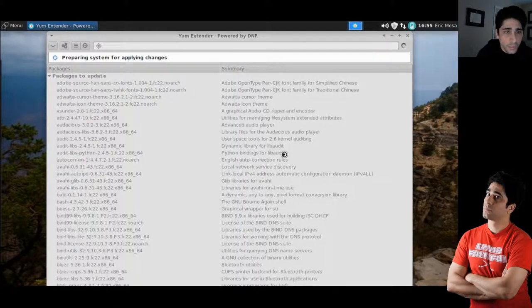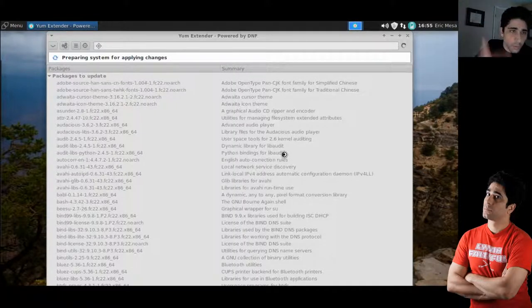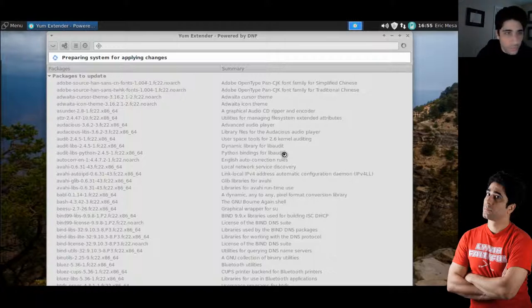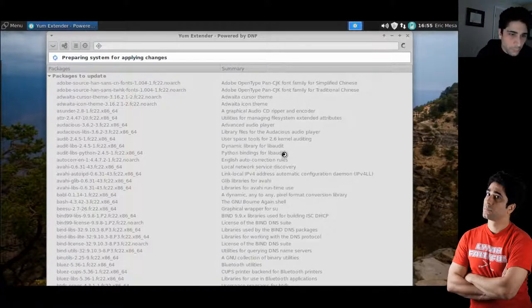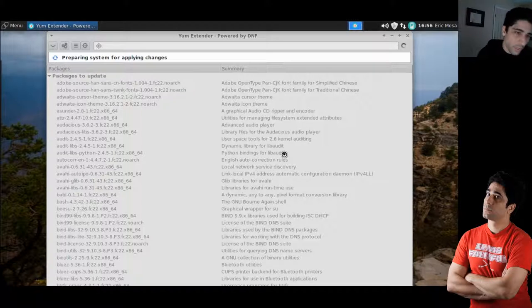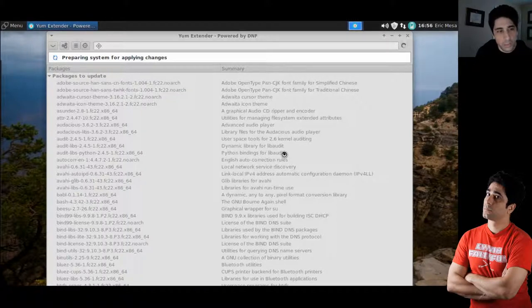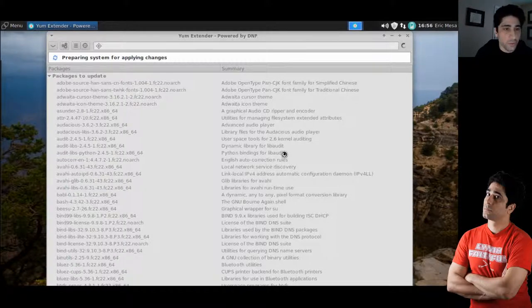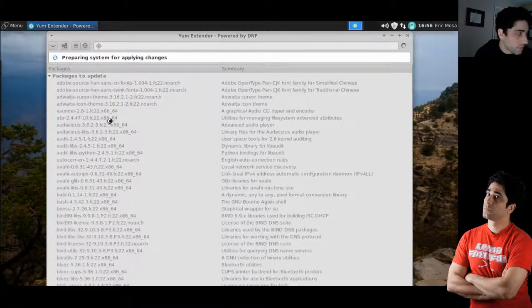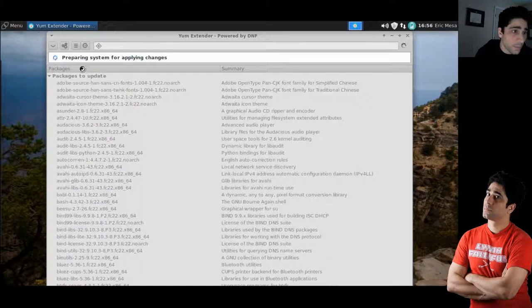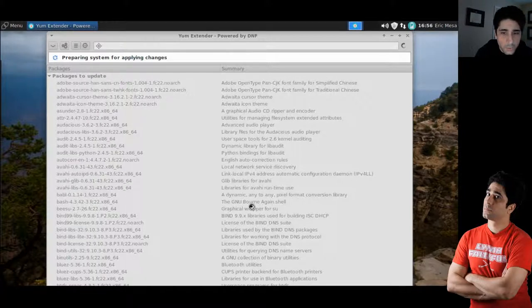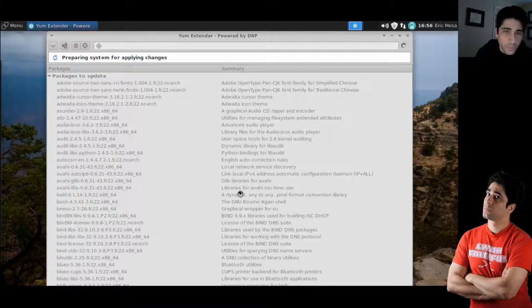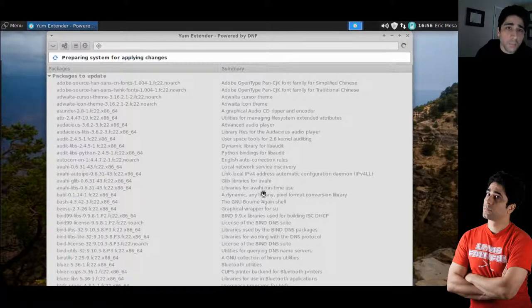One thing I do like about Yum Extender is that it kind of gives you a little summary of what it is you're updating. But, for the most part, if you have it in there, you probably put it in there on your own. That's not 100% true. You know, this is a Virgin install, and so I didn't pick Audacious. They happen to pick Audacious, and so on and so forth. But, you know, horses for courses, as they say. So, there you go.